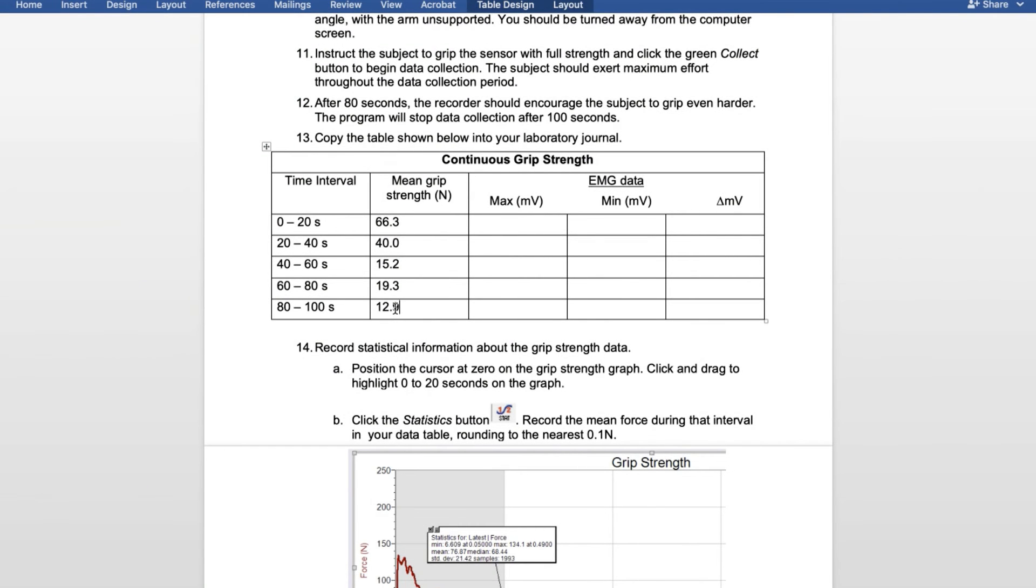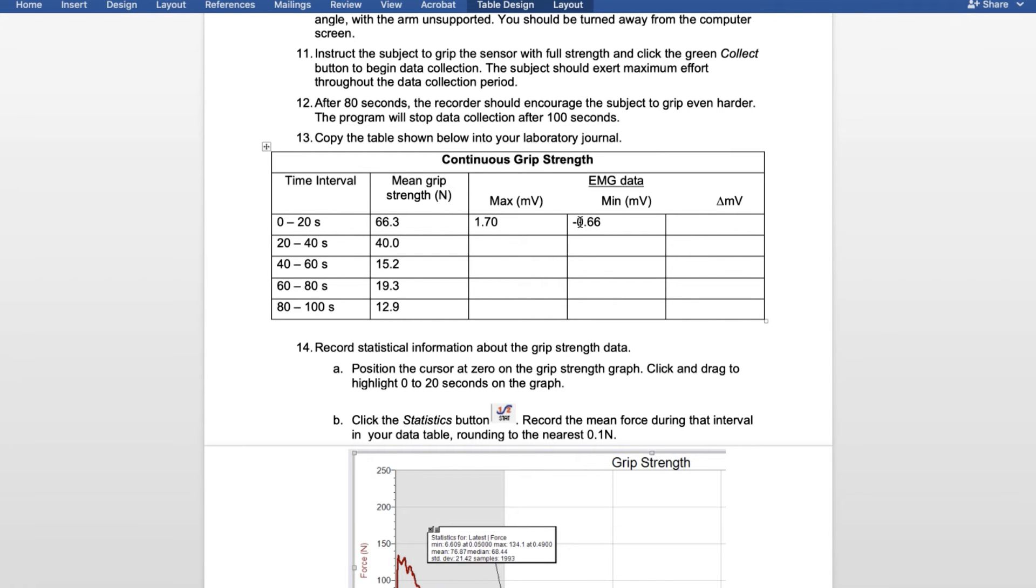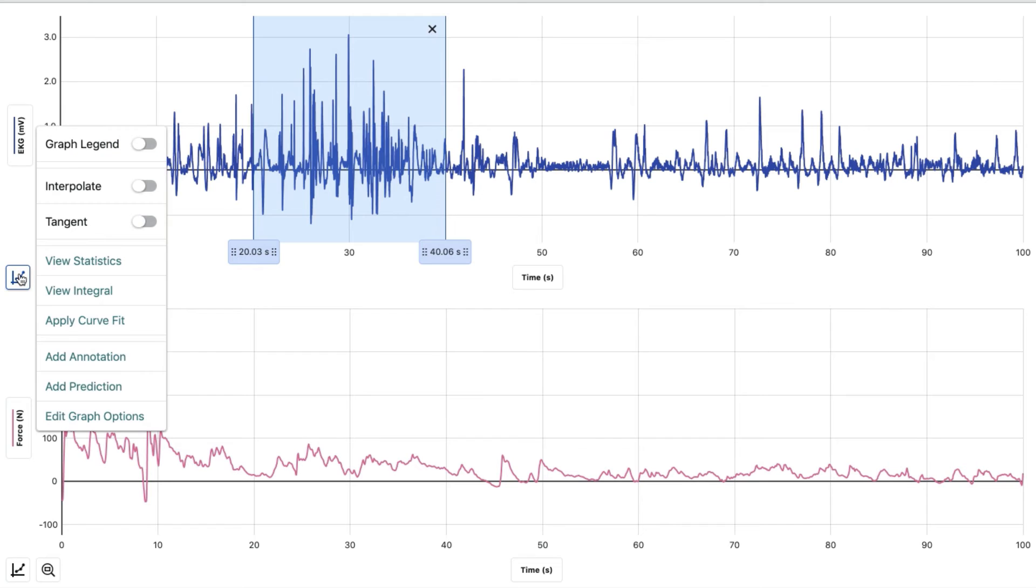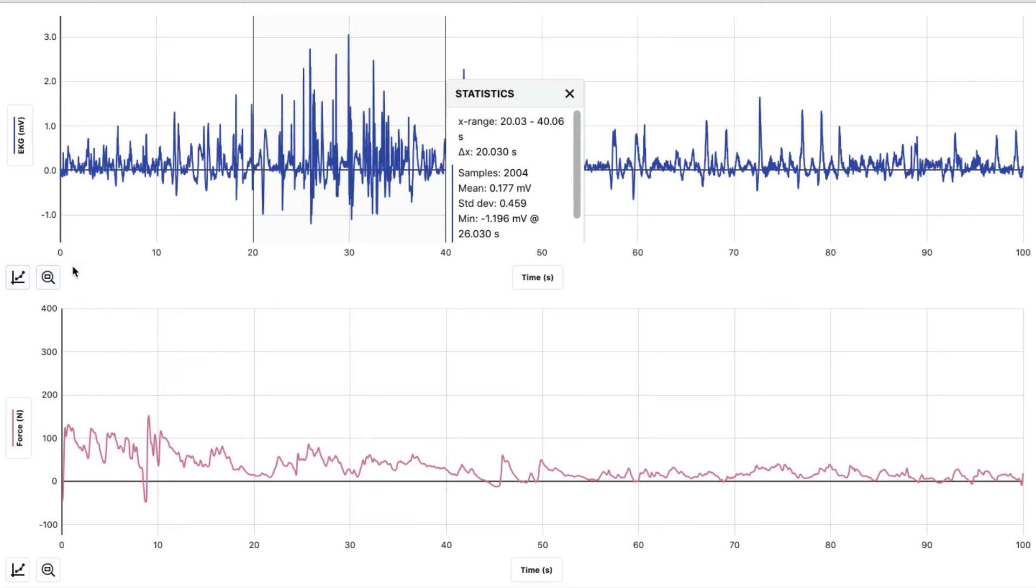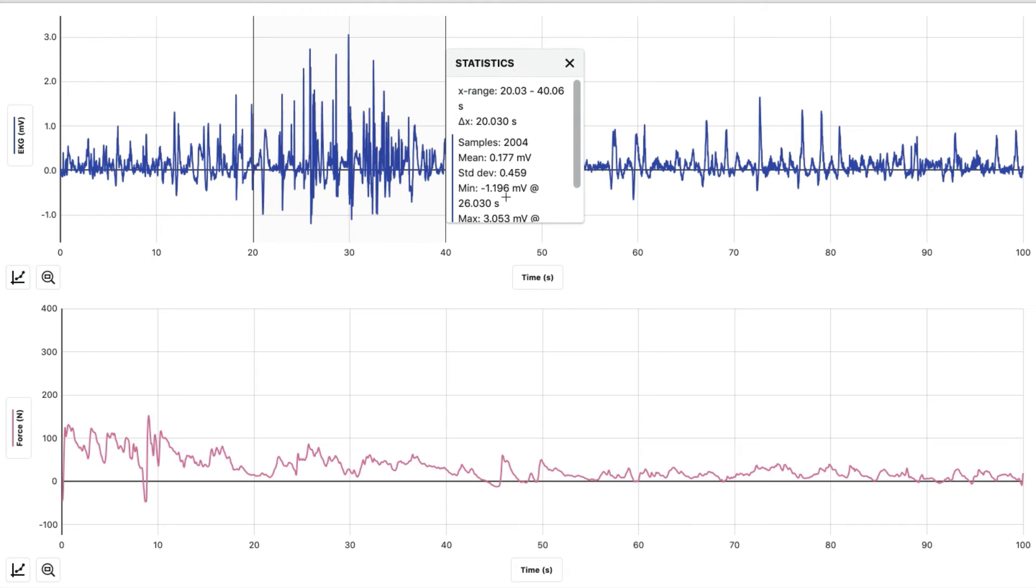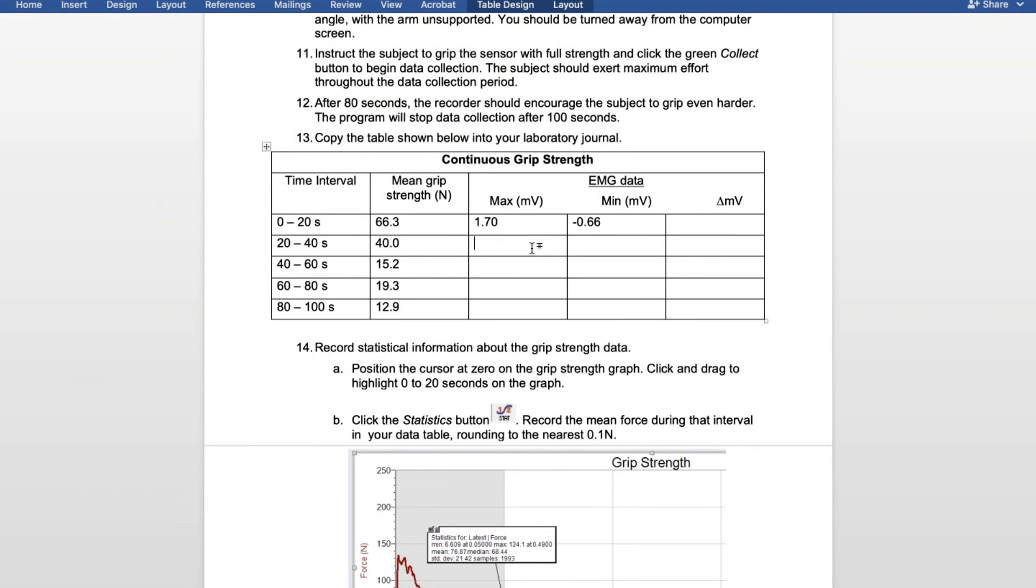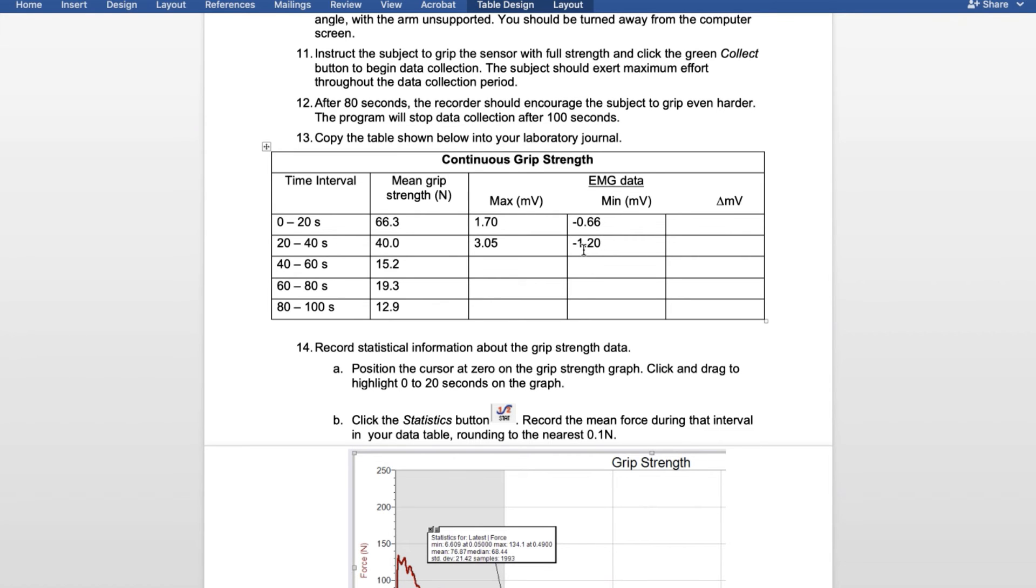For the EMG readings, we're going to find the max and minimum for each interval. For zero through 20, the max was 1.70 and the minimum was negative 0.66. We're going to do the same thing for 20 through 40. Hit the graph, view statistics, and here is our minimum and maximum. For 20 through 40, we had a maximum of 3.05 and a minimum of negative 1.20.